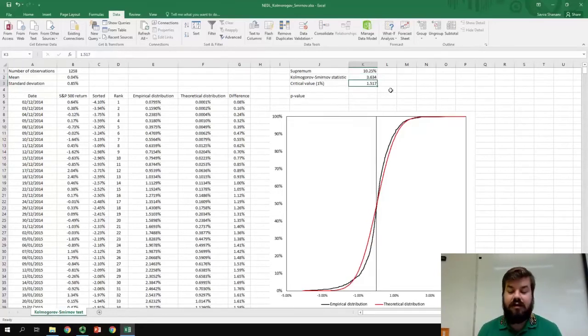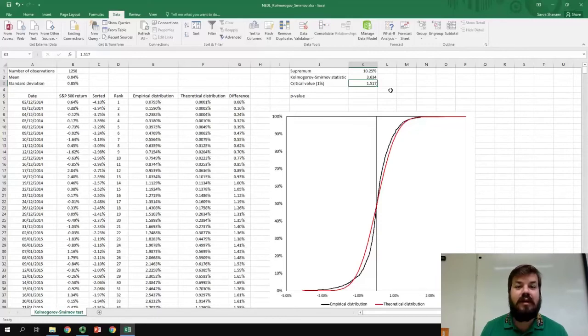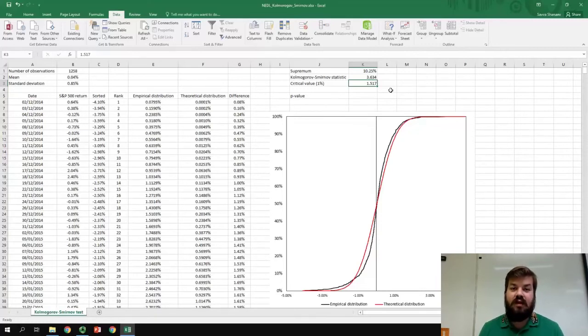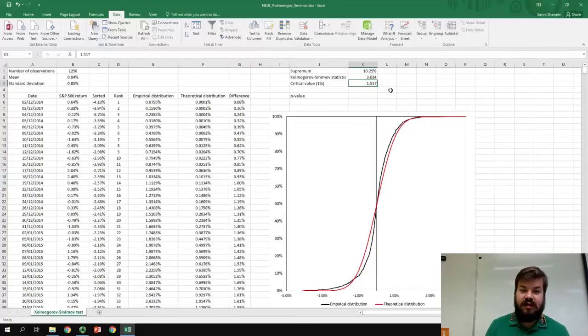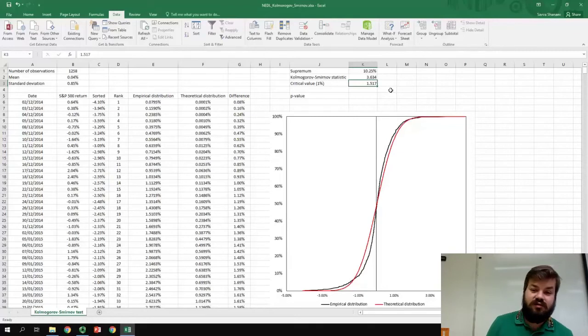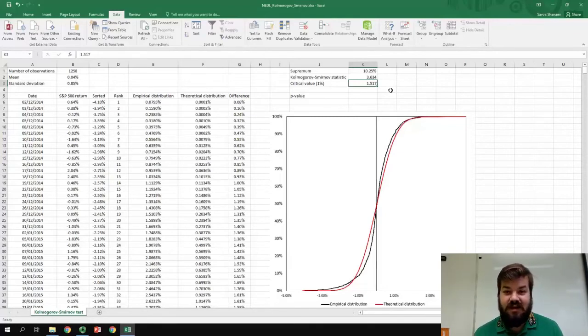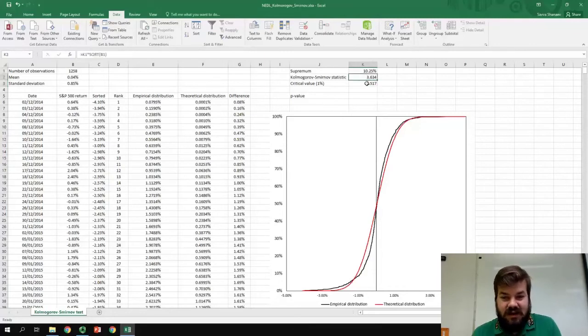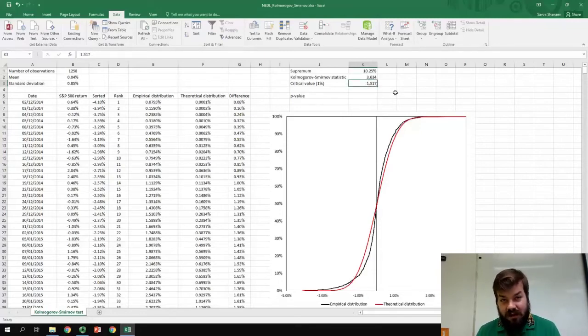But, there is another way of making sense of Supremum and the Kolmogorov-Smirnov test. There is a formula that can show us what is exactly the probability of the returns of S&P 500 being normally distributed. We already know that the probability is less than 1%, don't we? As our statistic is greater than the critical value. But, what is the exact probability?